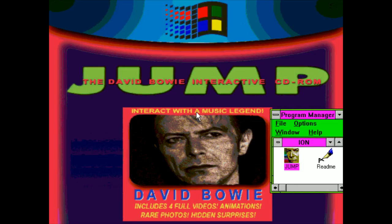Alright, so this next game — we'll try this out, we'll see if this is any good. This is another CD-ROM from back in the day, and it's like a David Bowie interactive CD-ROM. I'll explain it better if you give me just a second. Okay. It includes four full videos, animations, rare photos, hidden surprises.